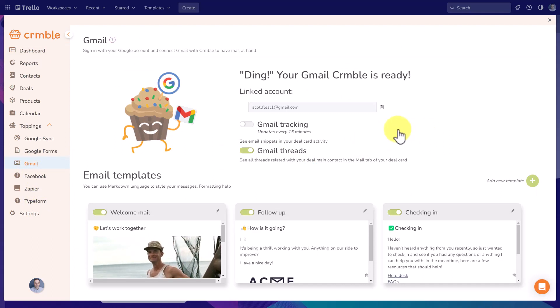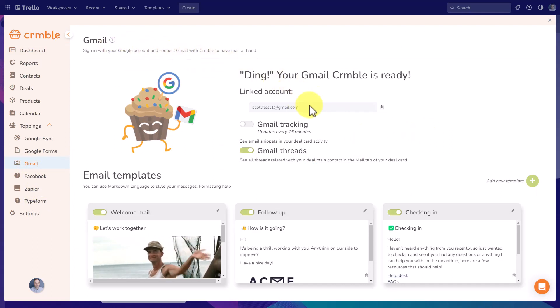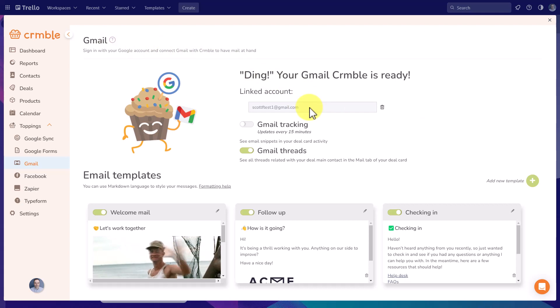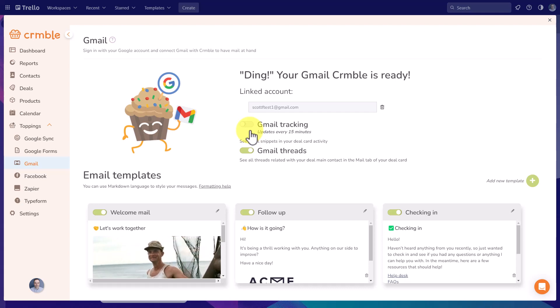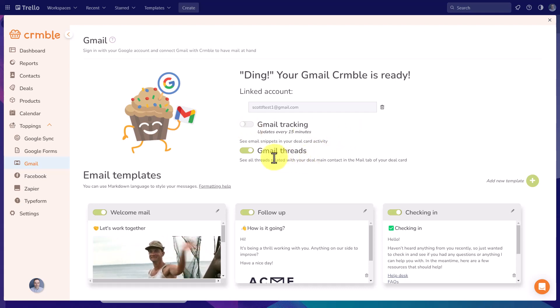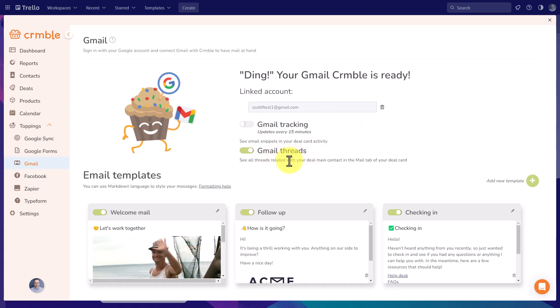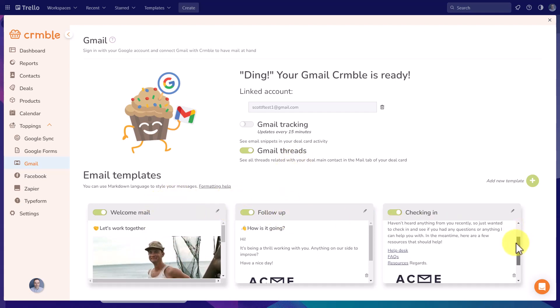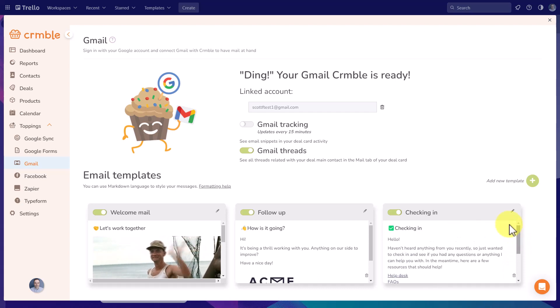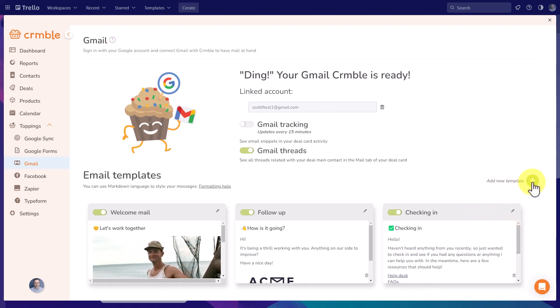So this would be the place you go to link your account. And of course, you can add multiple accounts if you wish to. You can also choose if you want to enable or disable Gmail tracking and viewing those Gmail threads. And down below, you can see the three existing email templates, including this checking in template, which we used a moment ago. But if I want to add a new one,